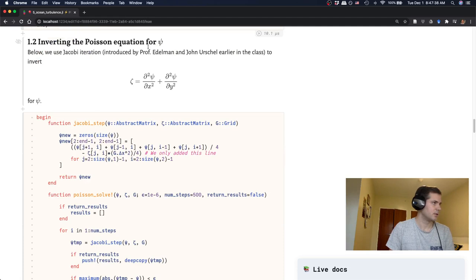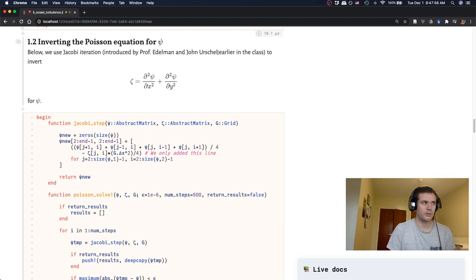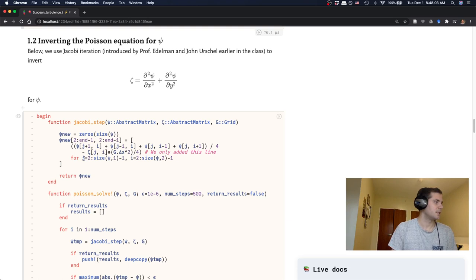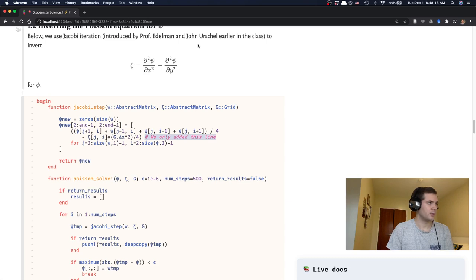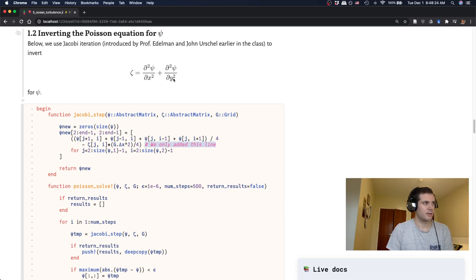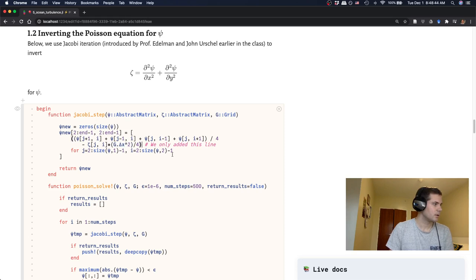Okay. So the first step is implementing an algorithm for inverting the Poisson equation for psi. So thankfully we've already been introduced to the Jacobi iteration algorithm, which Professor Edelman and John Urschel both introduced earlier in the class. John Urschel talked about this multi-grid approach for speeding that up. We're not going to use the multi-grid thing here because we don't really need to. But I did just borrow his actual solver. So that has two steps. One is to actually do the Jacobi step. And here all we've done is just added this one line because the algorithm they actually introduced in their lectures was for the Laplace equation, which just has this right-hand side term equal to zero. Now we have the second term, this zeta. But it turns out we can use the algorithm the exact same way. We just have to subtract from our iteration the psi at that grid cell times this delta x squared.